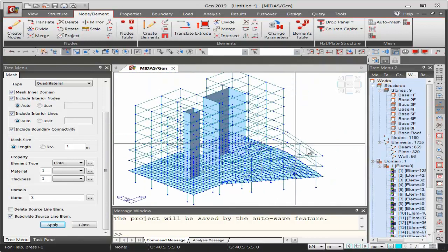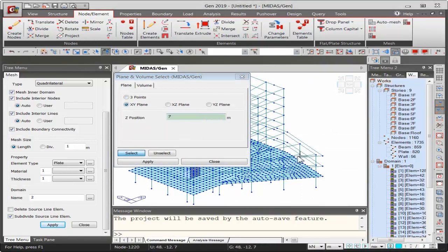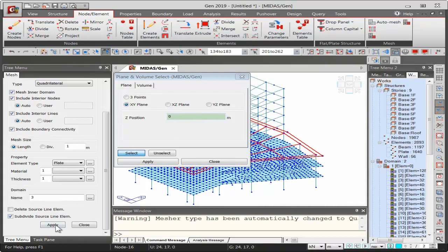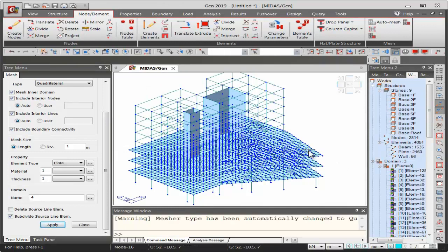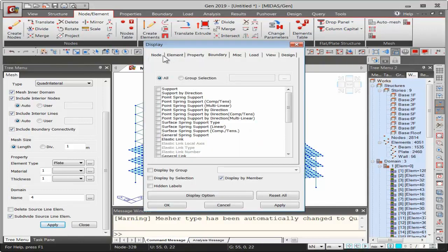Meshing the remaining levels by selecting and applying. Now the entire model is complete with all three parking levels meshed. Floor loads can be applied as pressure loads on the defined plates; where there are no plates, the floor loads command is used. Nodes can be unchecked from the display to get a better view.